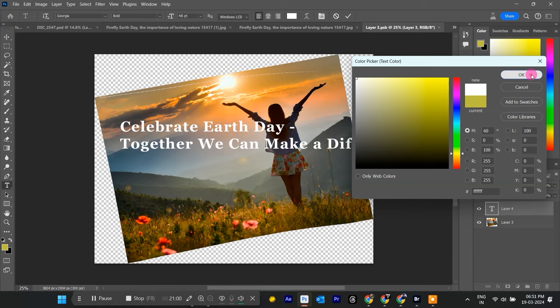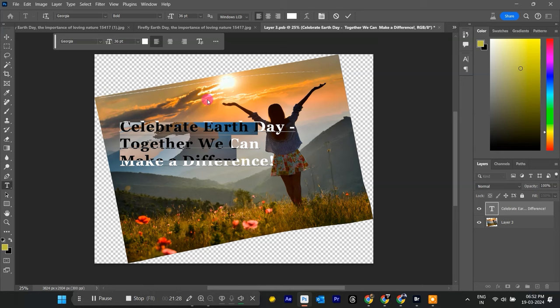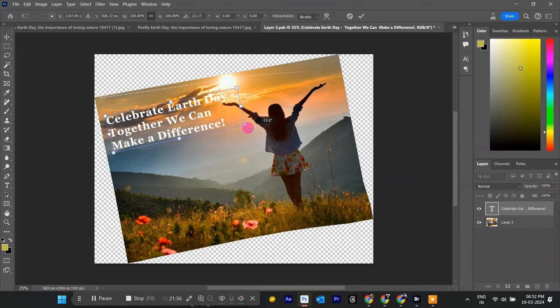Remember that Smart Object power we just talked about? It works with text layers too. After you're happy with your text placement, right-click on the text layer and select Convert to Smart Object.